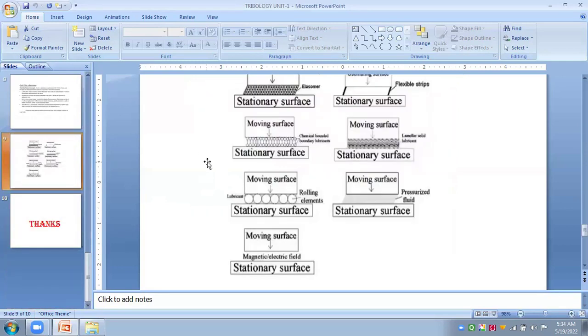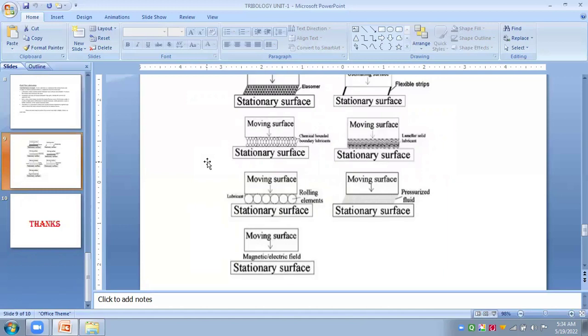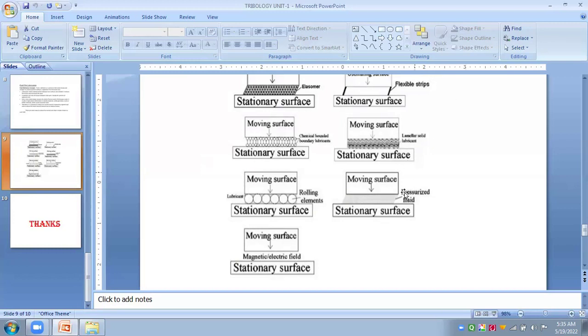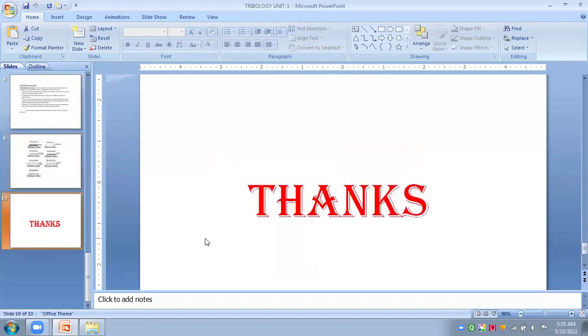In conclusion, we can conclude that tribology is nothing but an interacting science which deals with interacting surfaces in relative motion - relative motion is the important word - and related practices. We can conclude how tribology is important in our industries, in design processes, and in multidisciplinary sciences. We are seeing this through material science, fluid mechanics, solid mechanics, thermodynamics, etc. Thanks.